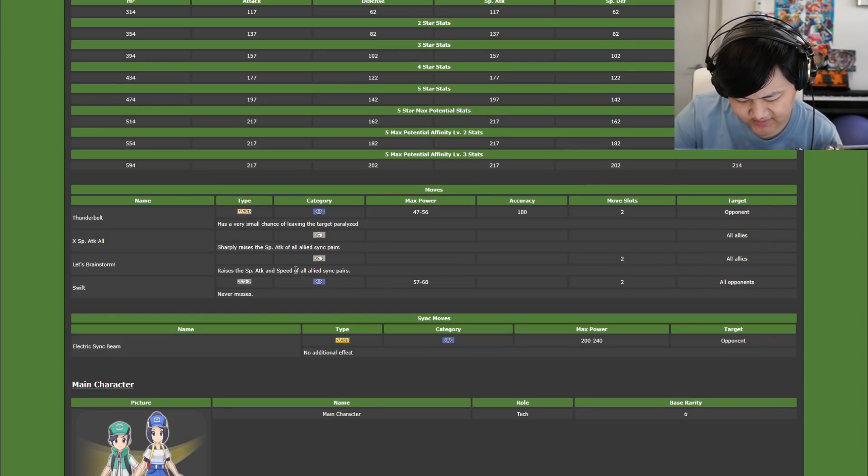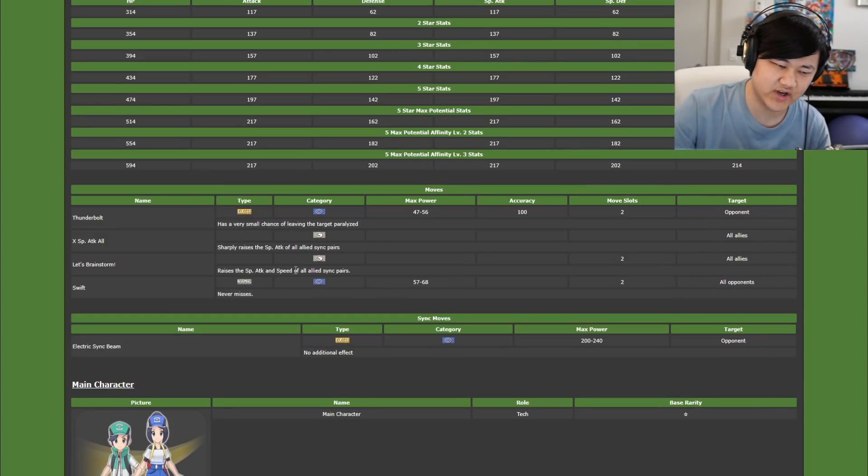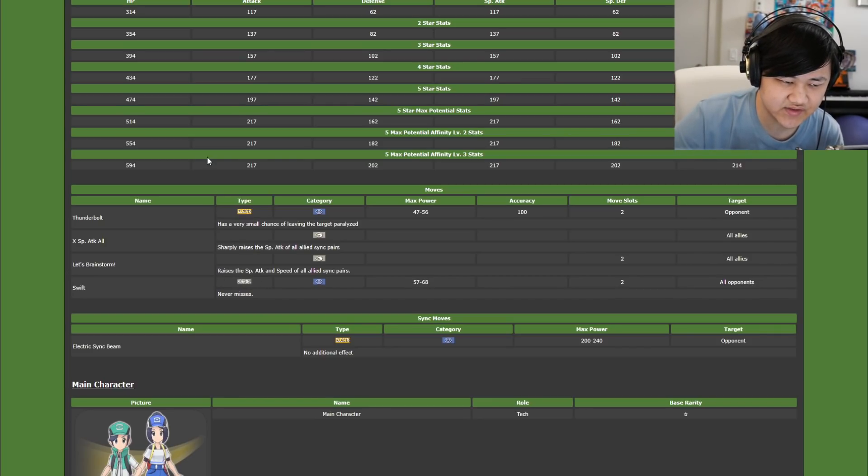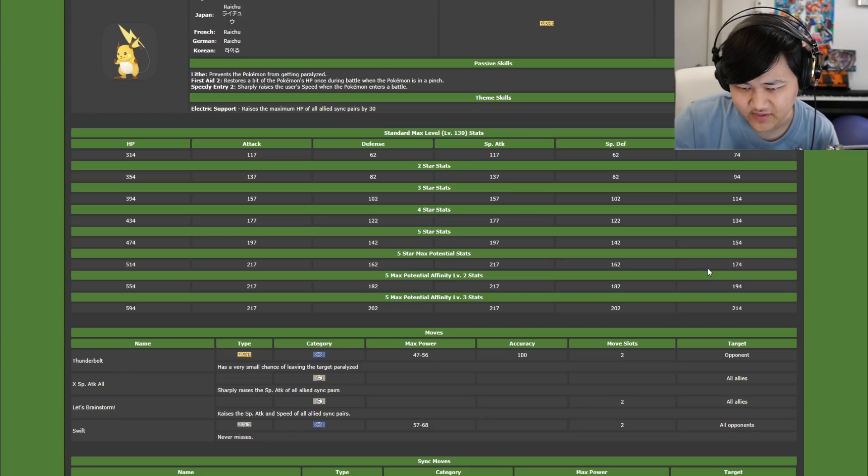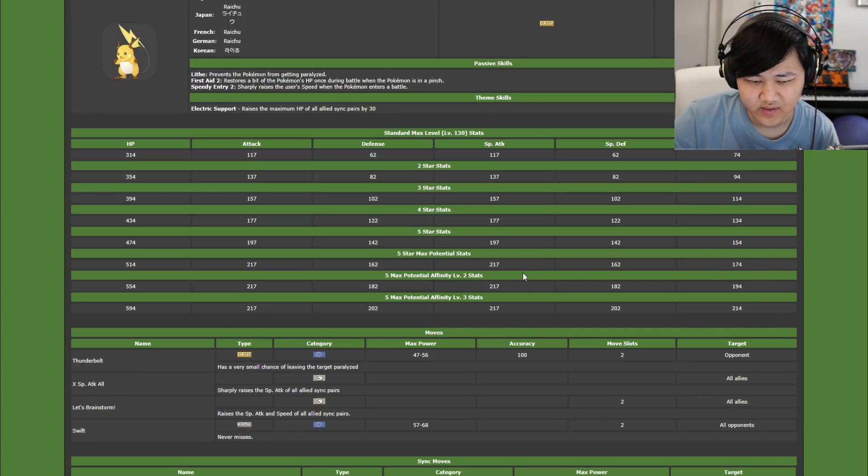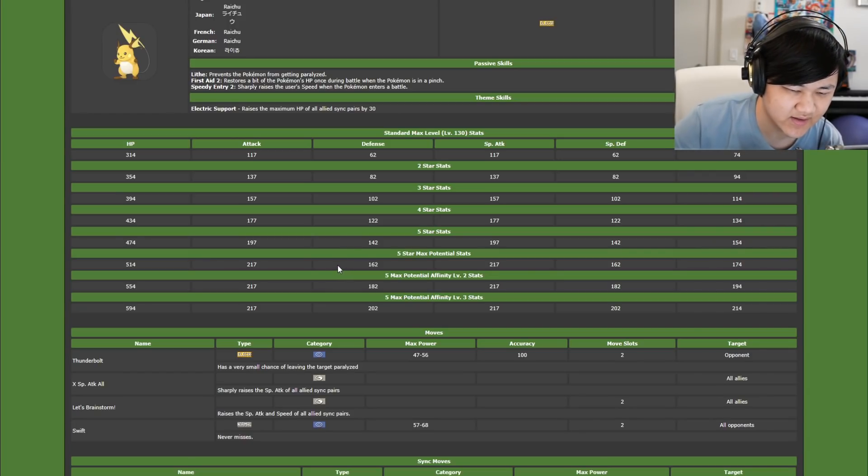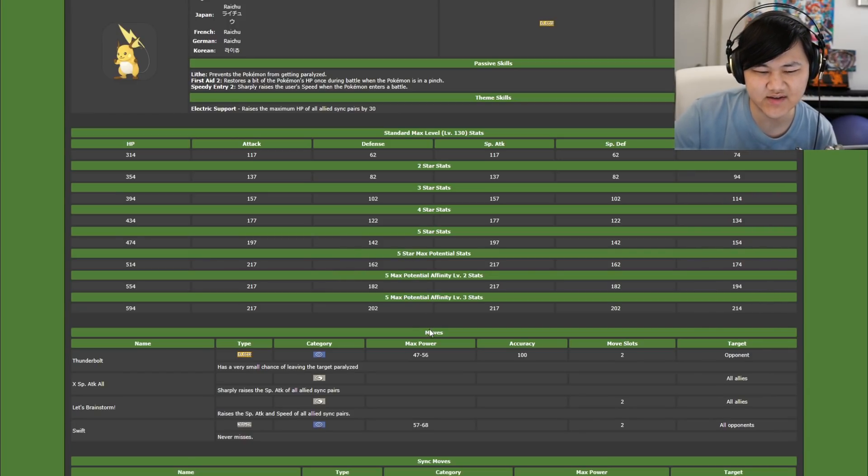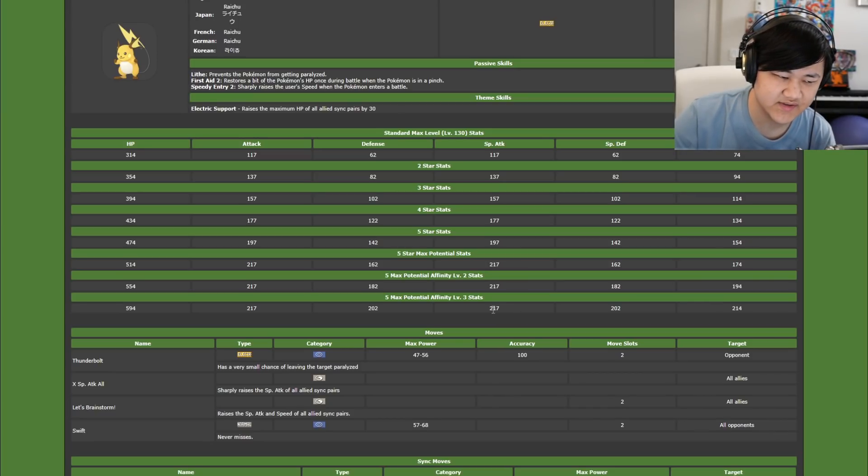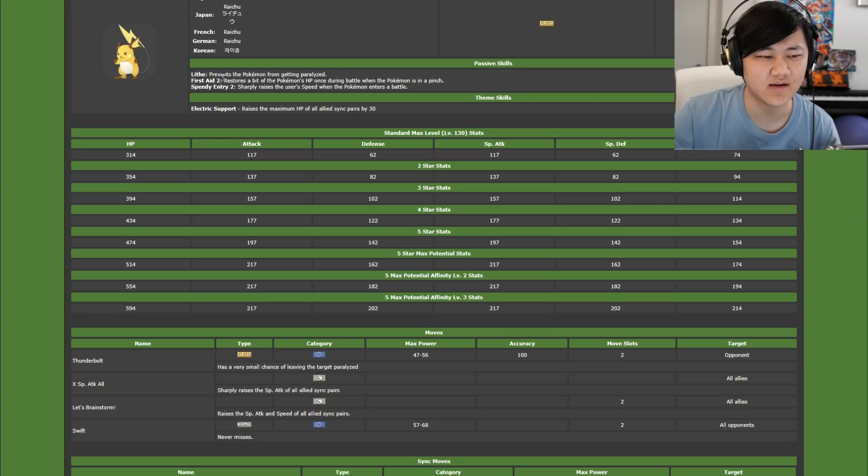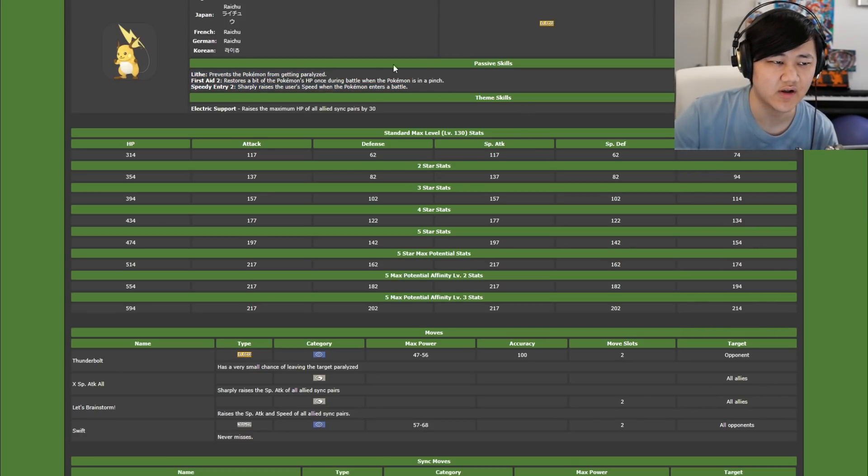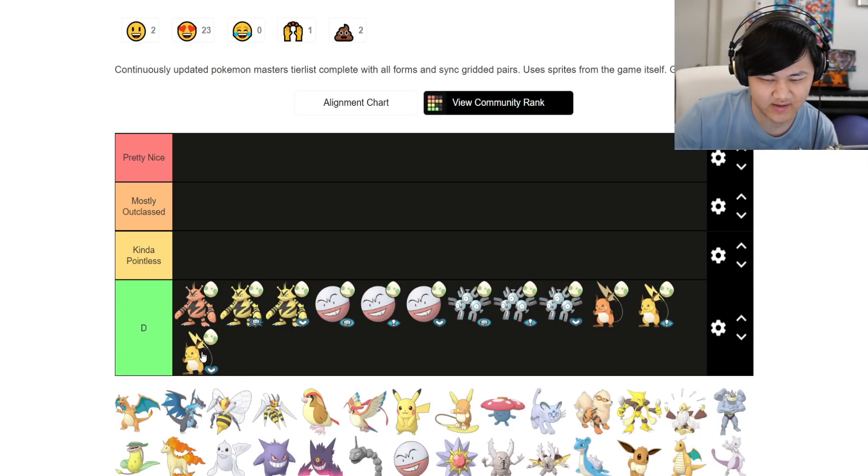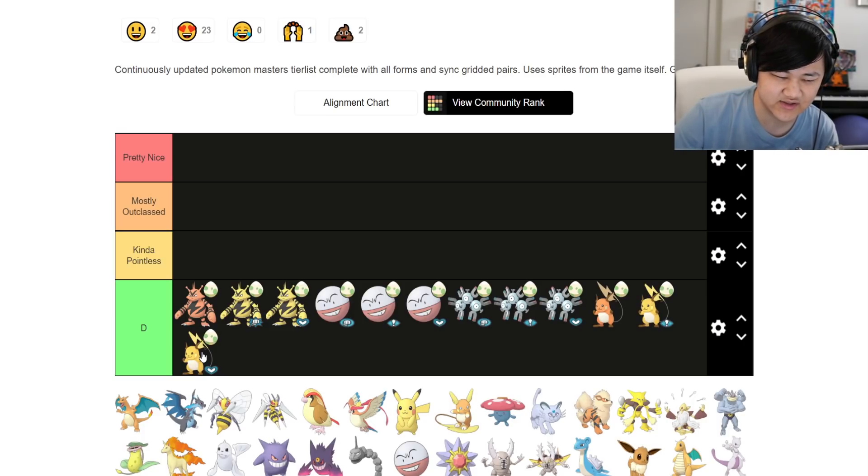So basically it's giving you special attack and speed, which really doesn't give you anything else. Swift is a 2 gauge move, Thunderbolt's 2 gauge move. The stats aren't that great, speed's not great. The defenses aren't bad per se if you max out their affinity, but overall it's kind of meh. First aid 2 is nice, speed entry 2 helps a bit. But overall, straight up, Roxanne is just better.